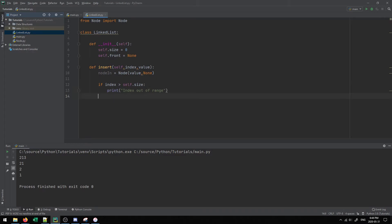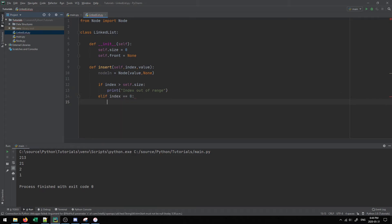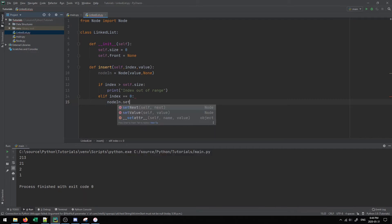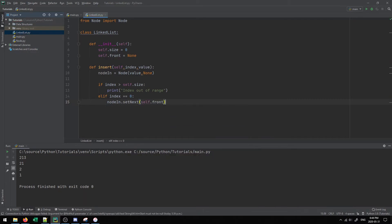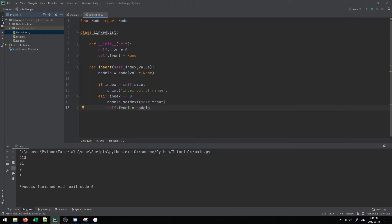There are two cases to handle. If the index is equal to zero, we take the new node and set its next value to whatever is currently at the front of the list, then update the front to be the new node. The value we're inserting now points to the old front, and it becomes the new front. This is a special case because every other insertion requires moving through the list, whereas updating the front is straightforward.